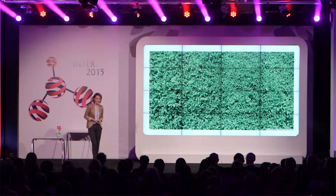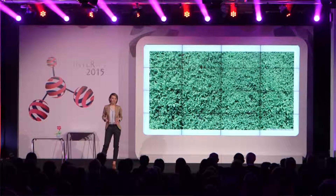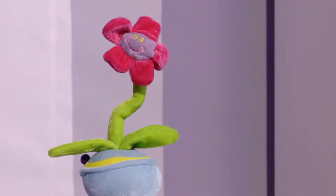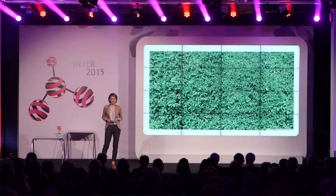W ostatnich latach odnotowujemy wielkie zainteresowanie wykorzystaniem roślin również w produkcji energii. Jednak obecnie wysiłki skupiają się głównie na tym, żeby tę energię odzyskiwać z biopaliw. Pozyskiwanie energii z biopaliw wiąże się z emisją w procesie spalania toksycznych związków, np. węglowodorów aromatycznych i innych.